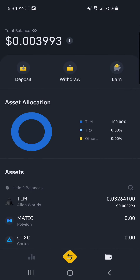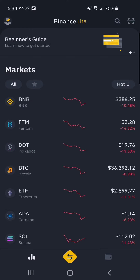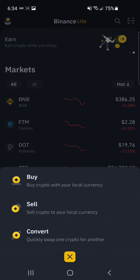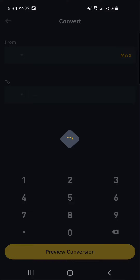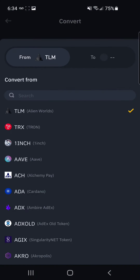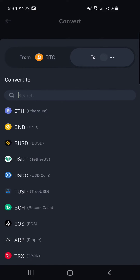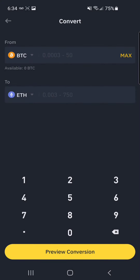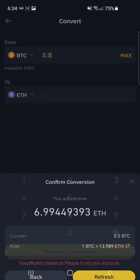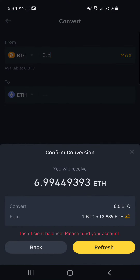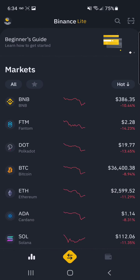Then you can just copy that wallet address and send your Bitcoin, Ethereum, or whatever you have from wherever you're storing it to the Binance Exchange. And once you've sent your crypto over, you can just go here and hit convert — and if I had half a Bitcoin in there, I'd be able to convert just like that, that easily.